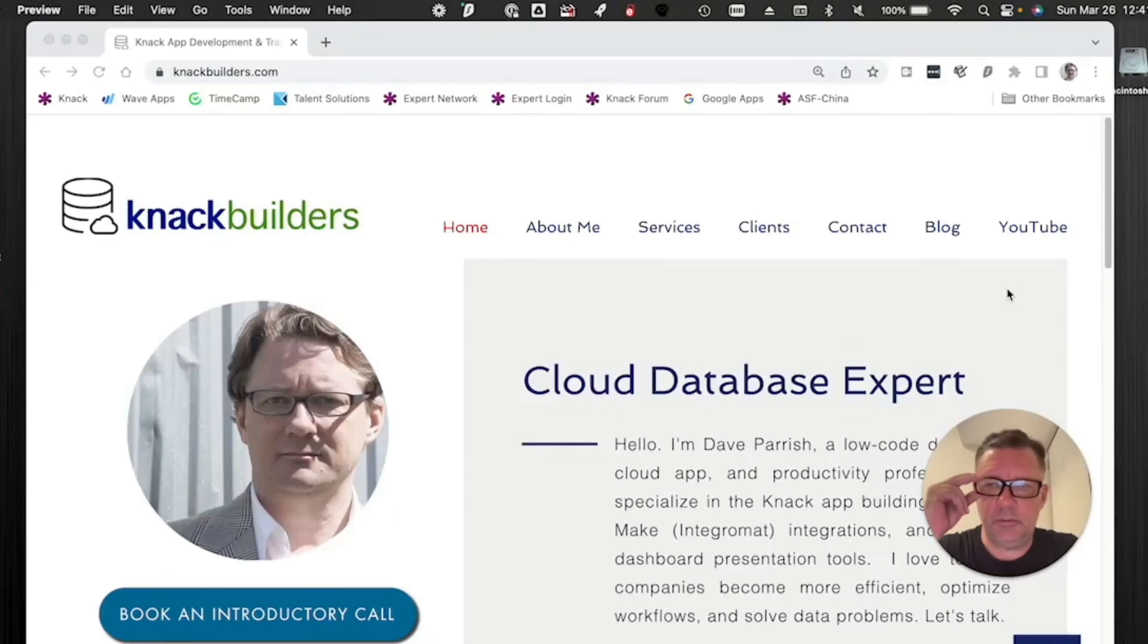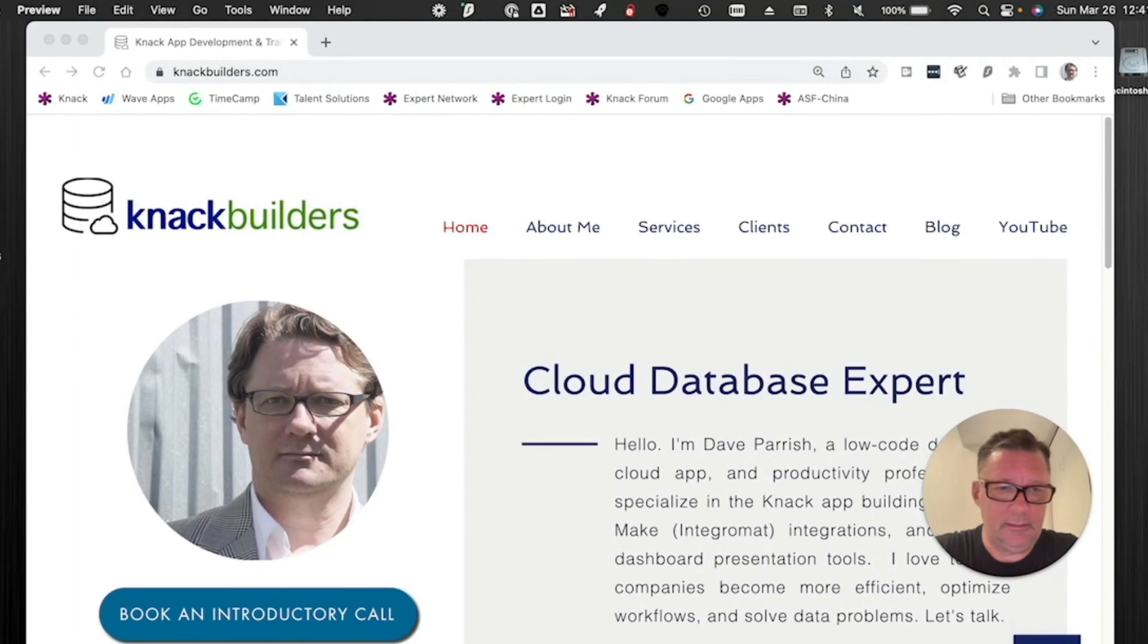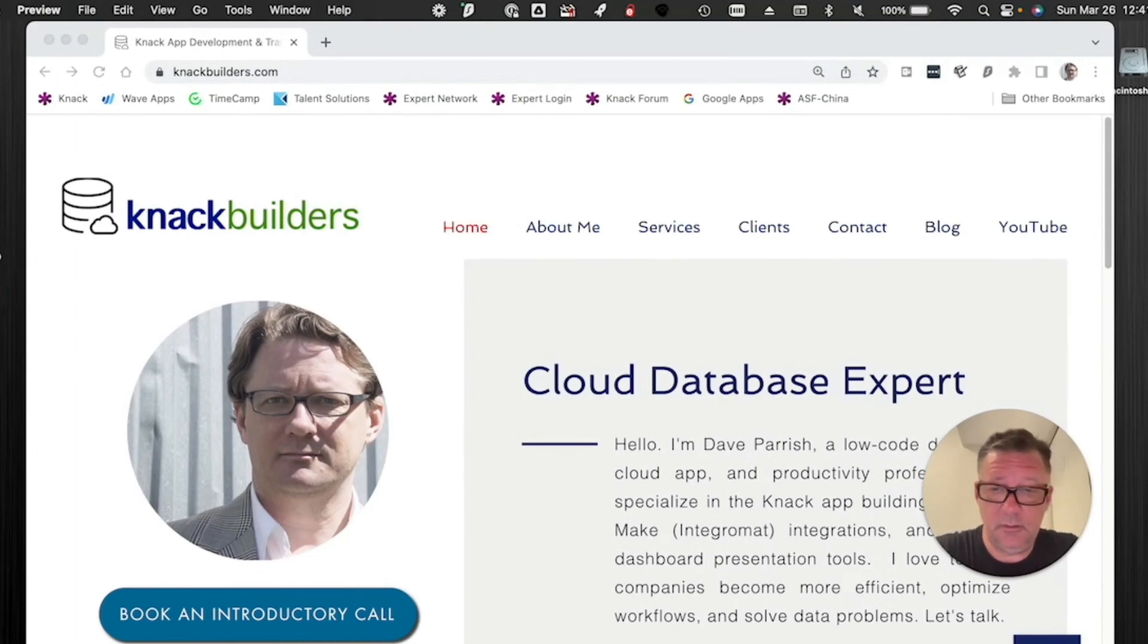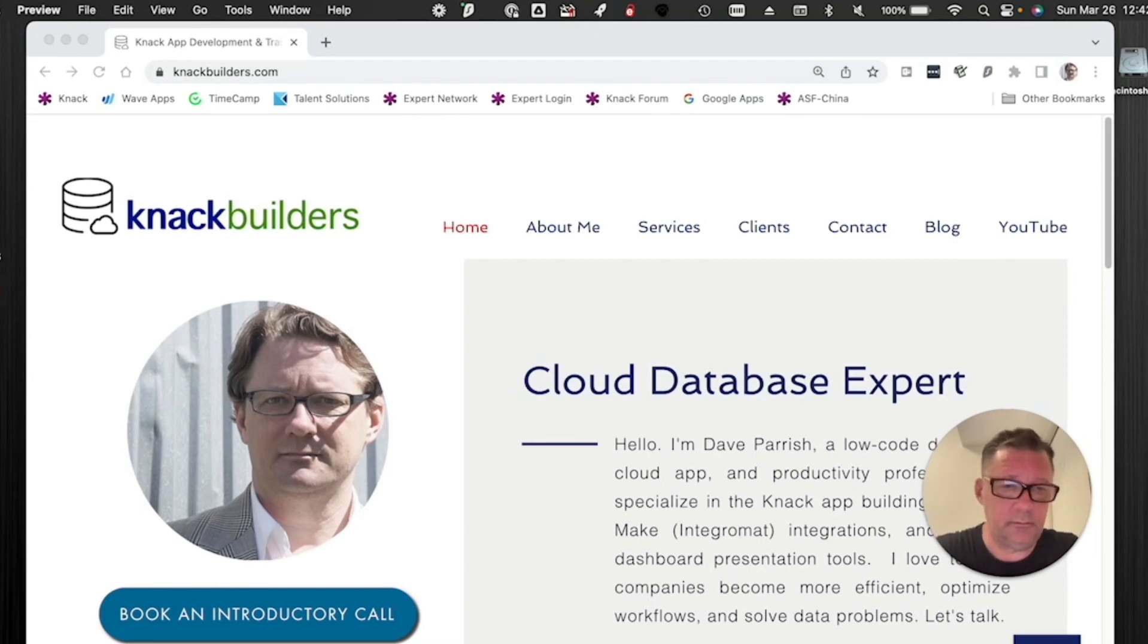Hey folks, Dave Parrish here with Knack Builders doing another video for you. Today's topic, again, if you like these videos, please like them on the YouTube channel. I've subscribed to the channel also.